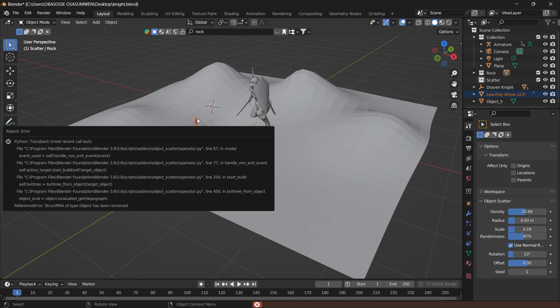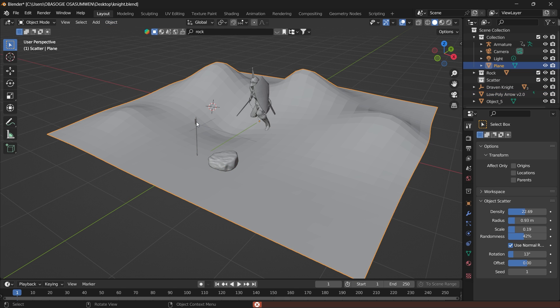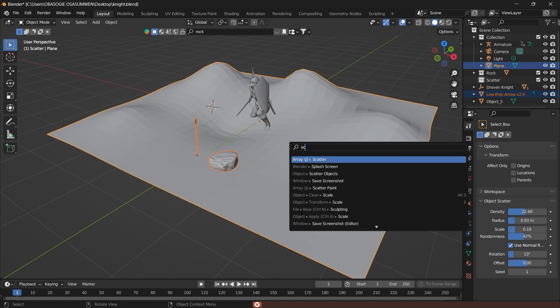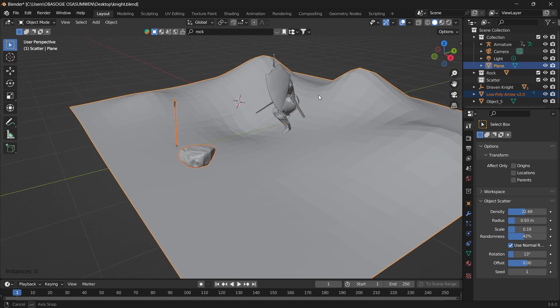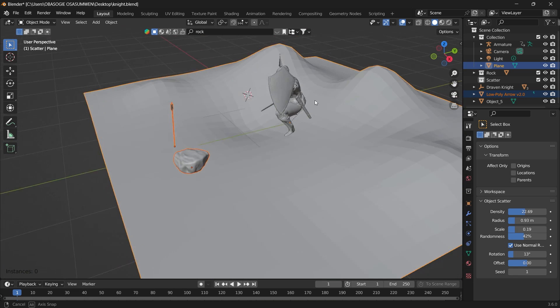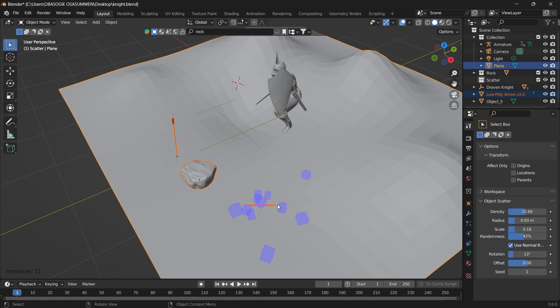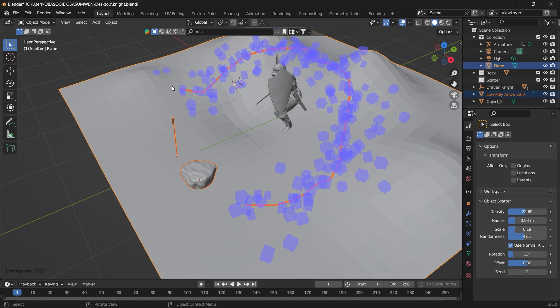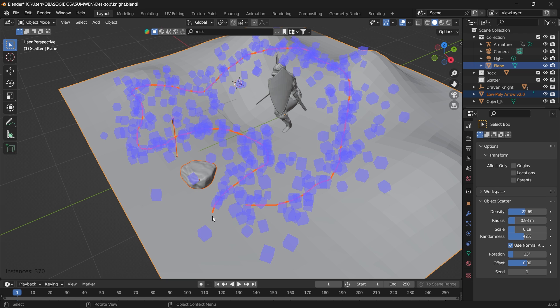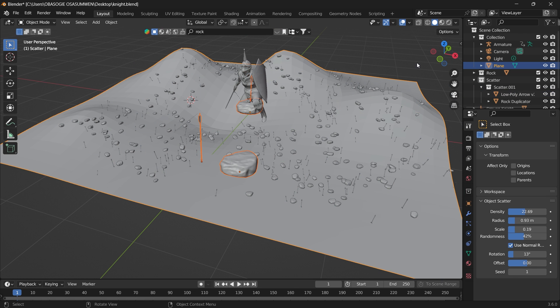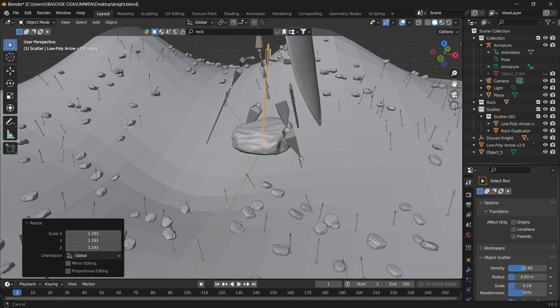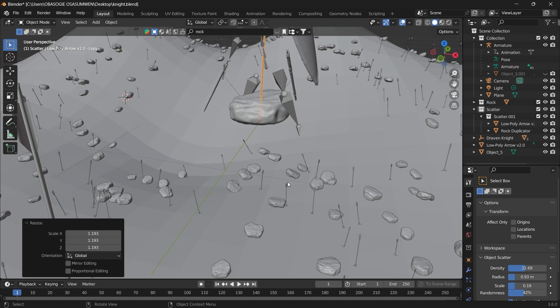You can also do this by pressing F3, search for Scatter and Scatter Objects. I'm navigating with the middle mouse. You can go ahead and draw where you want to scatter these objects on the plane and let's hit Enter. We can see that our arrows are too small.